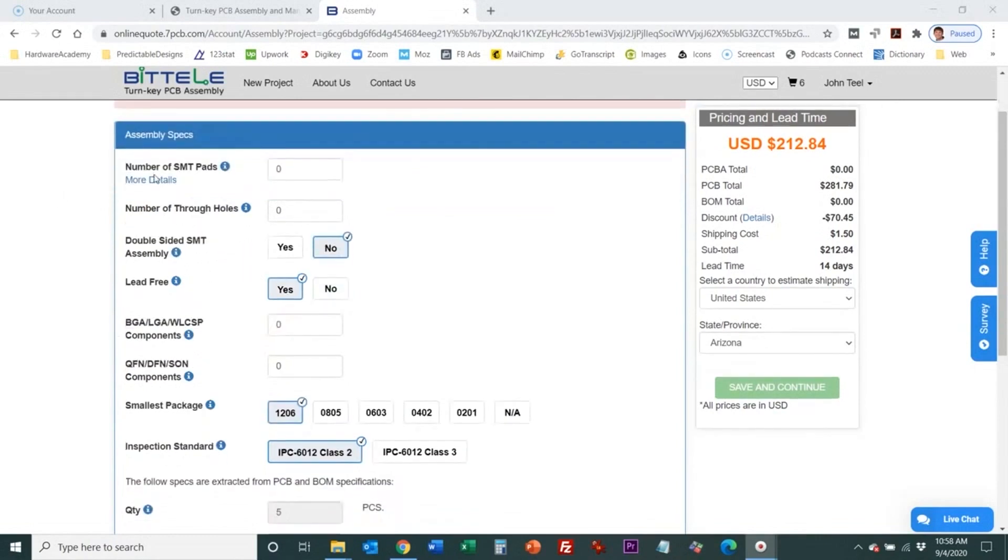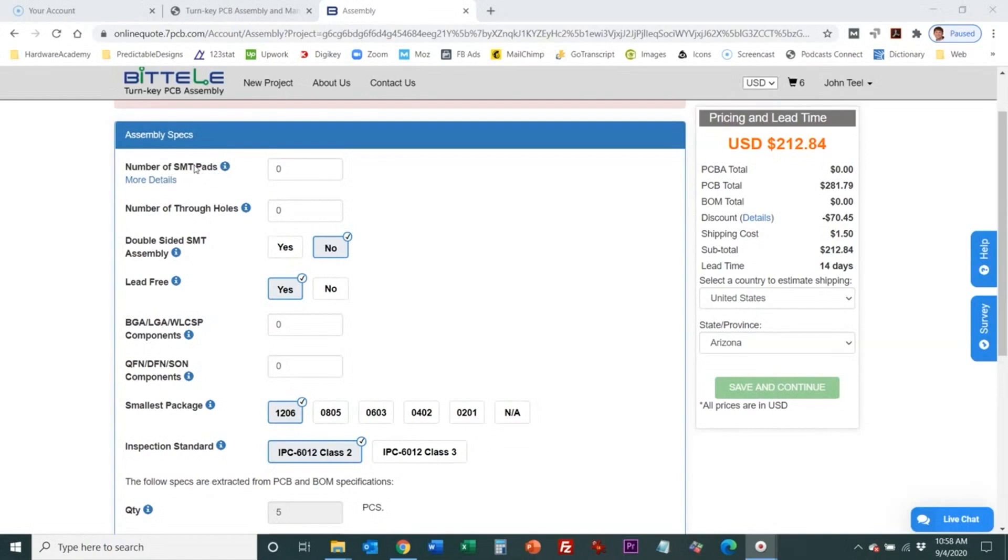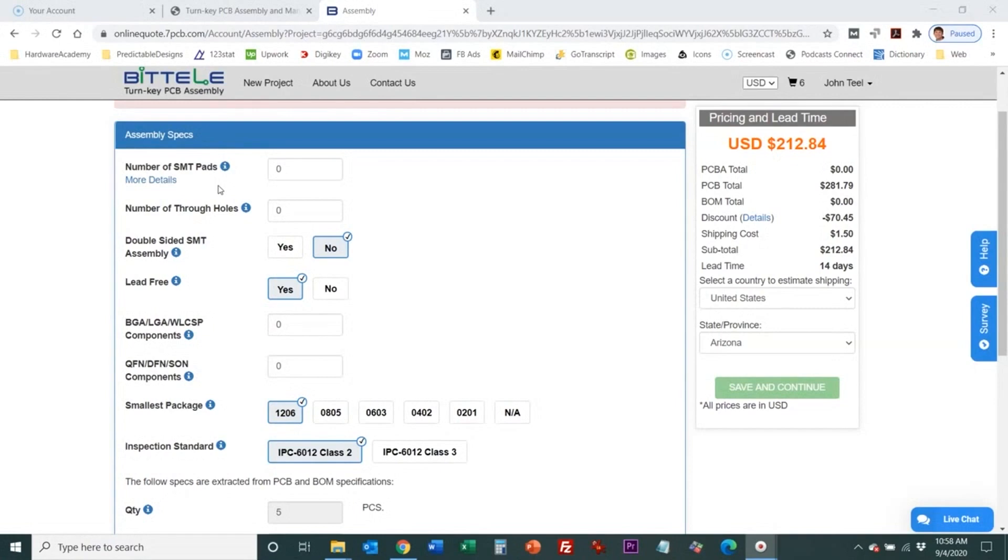We have the number of SMT pads and if you recall for PCBWay they asked for the number of SMT parts and not the number of pads. I find this being more common than the number of pads because a capacitor a surface mount capacitor has two pads versus a surface mount chip can have dozens or hundreds of pins or pads so it can vary a lot. This seems to make a little more sense and be a little more common to specify the number of pads.